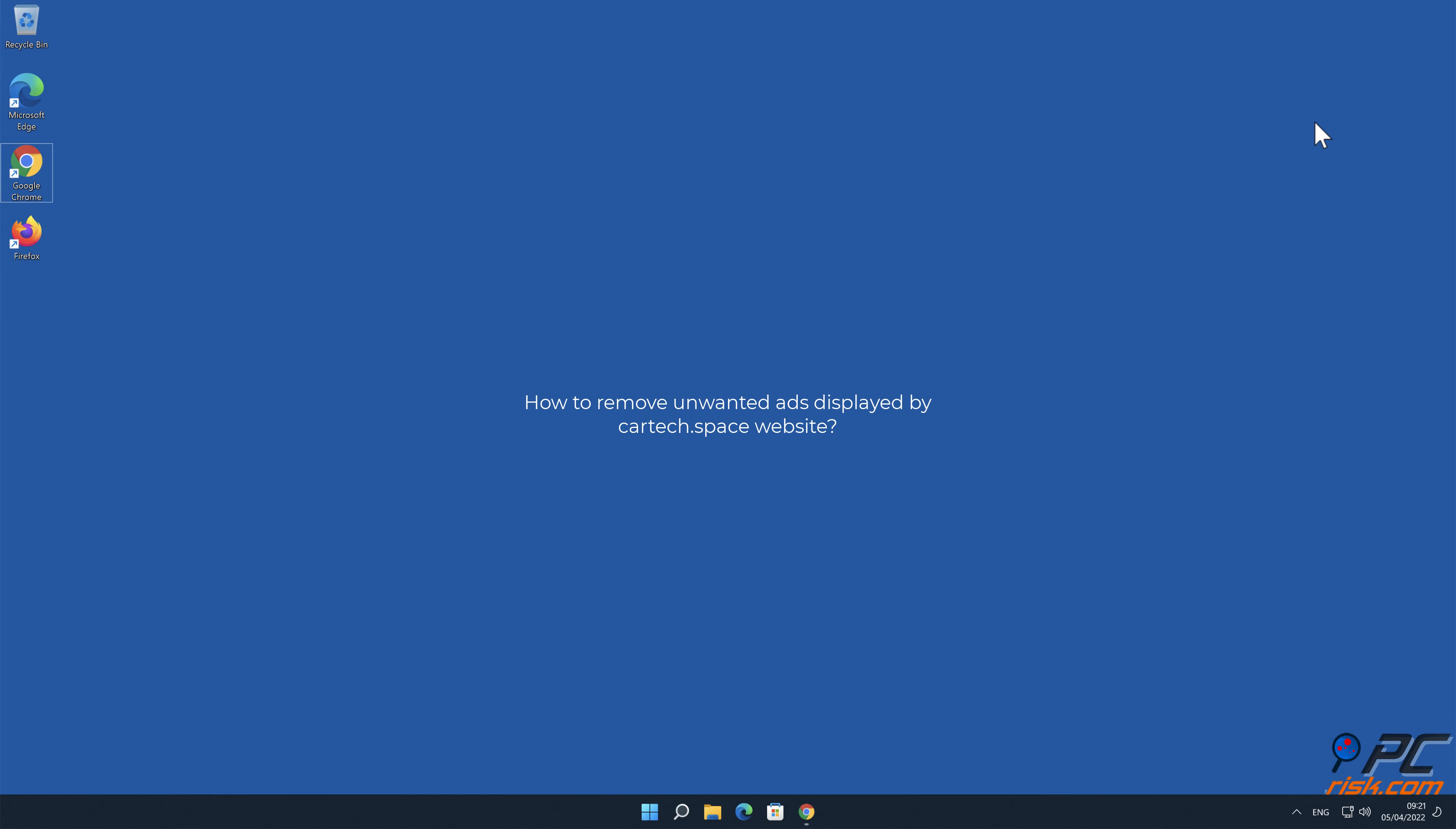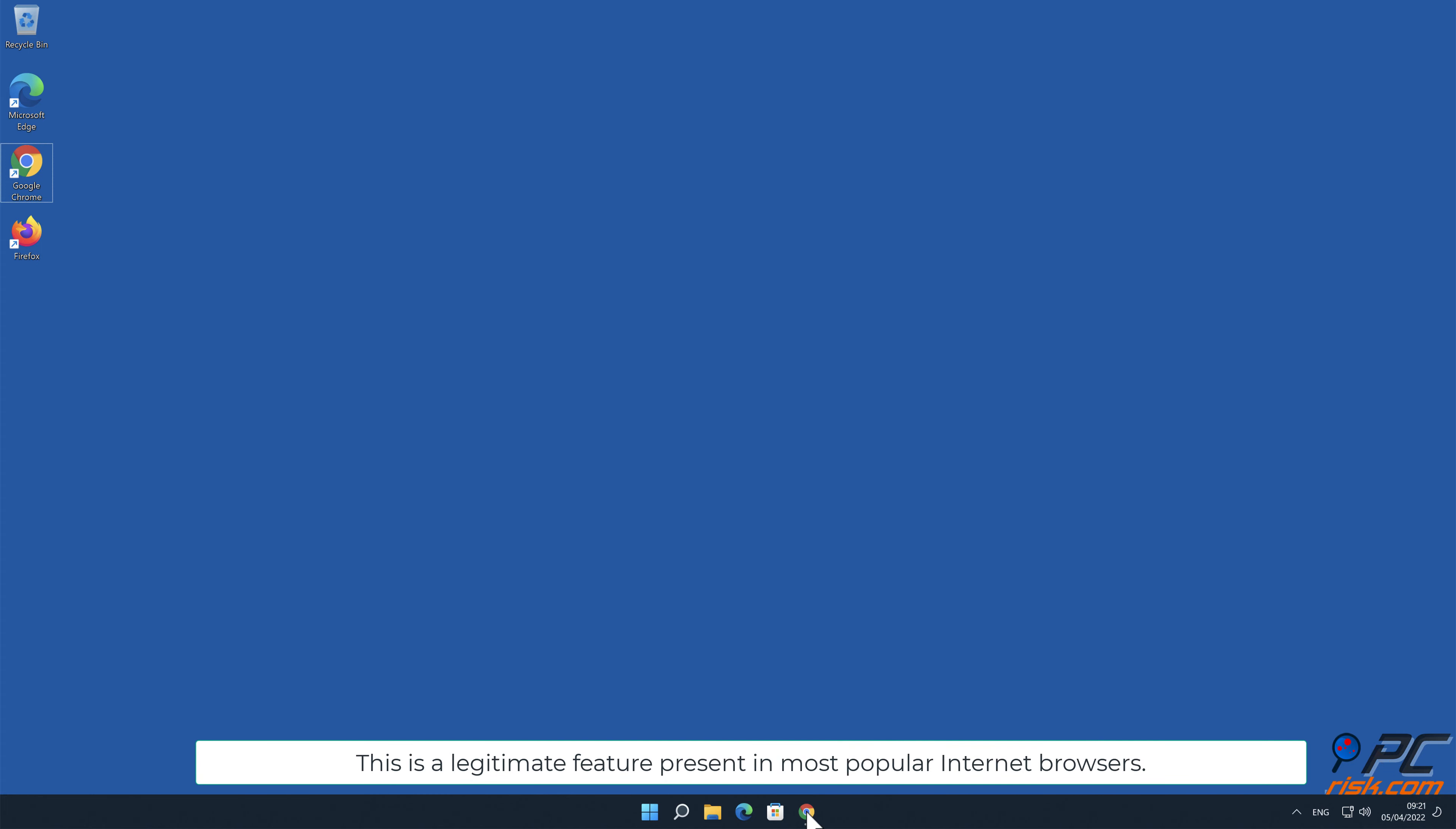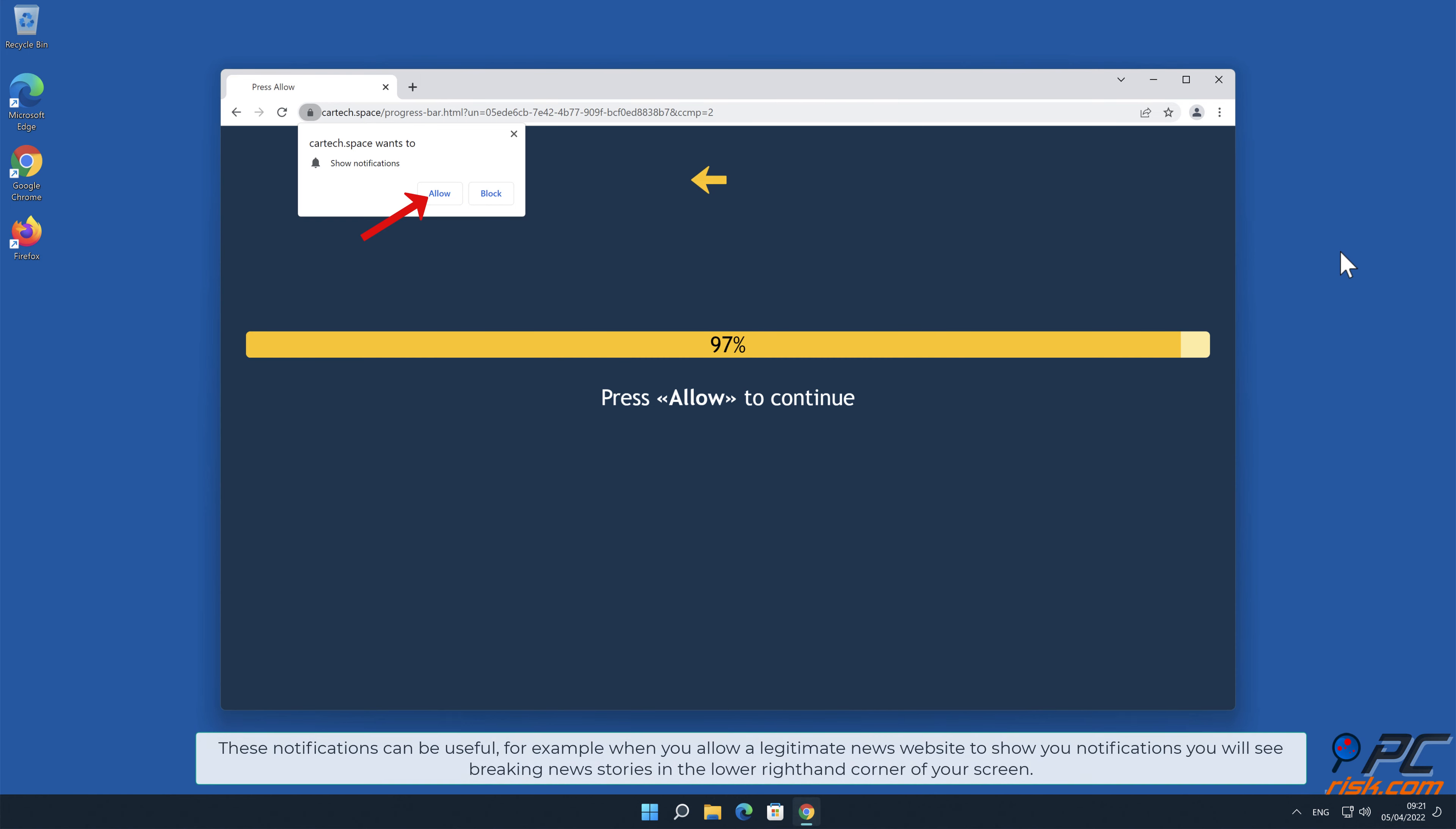In this video we will show you how to remove unwanted ads displayed by CarTech.Space website. Site notifications are pop-up ads that appear in the lower right-hand corner of your desktop. This is a legitimate feature present in most popular internet browsers. These notifications can be useful.